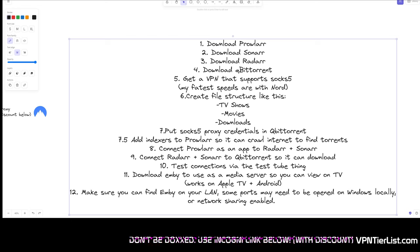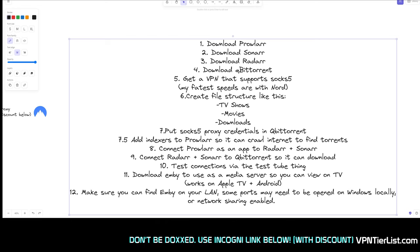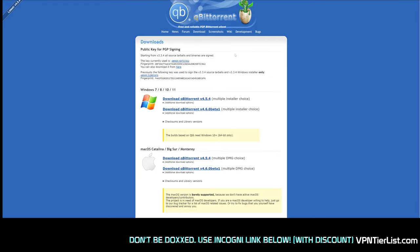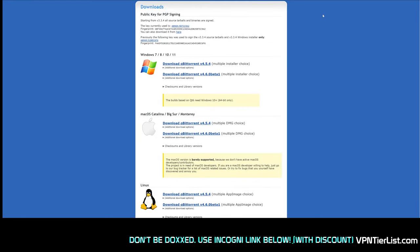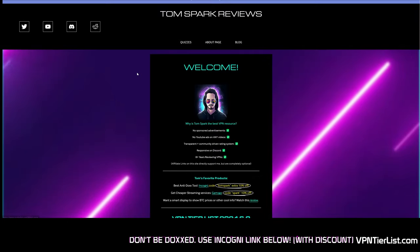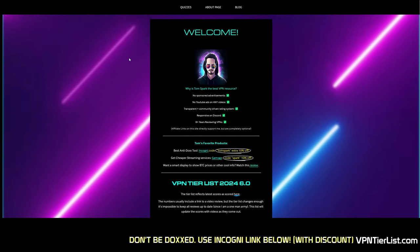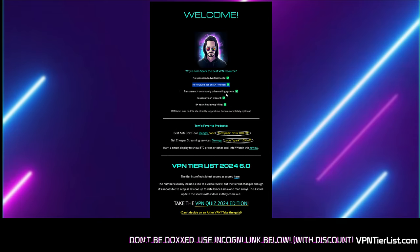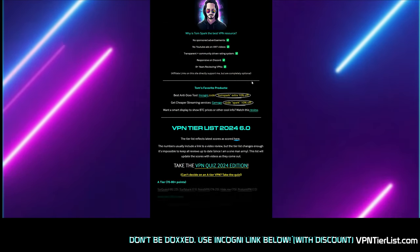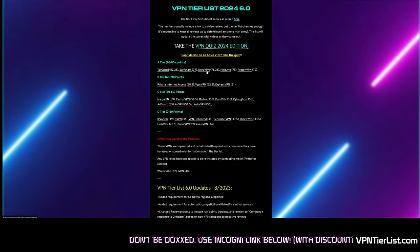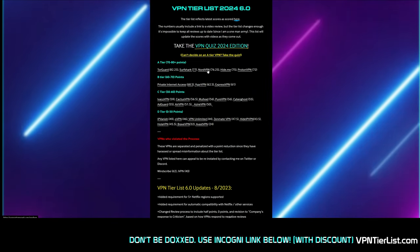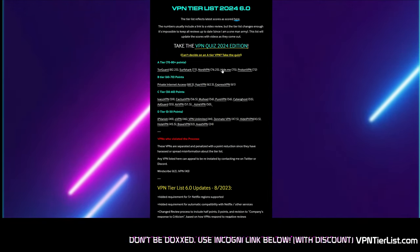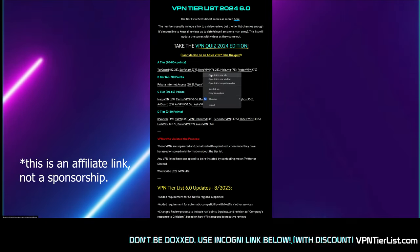You're also going to want qBittorrent, which you can find at qbittorrent.org. Click download and find the version for your operating system. For this video I'm recommending NordVPN — it's my number three ranked VPN, but specifically for this use case it's the right choice. If you want to help support the channel and get the best price, click the link in the description.